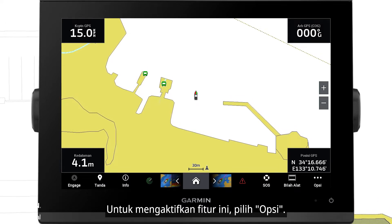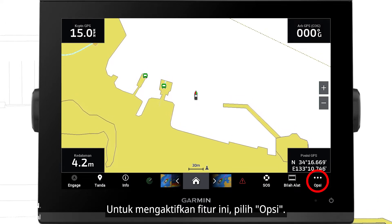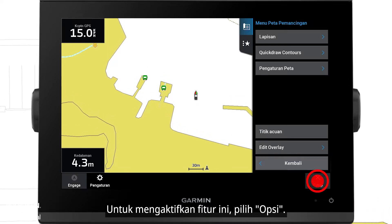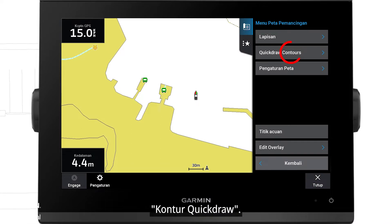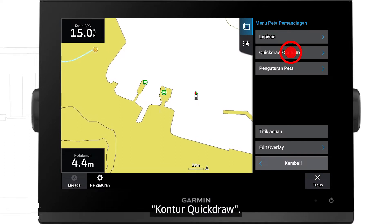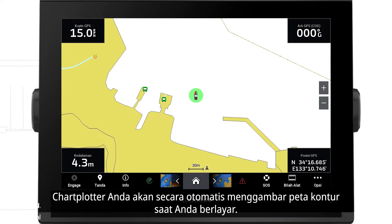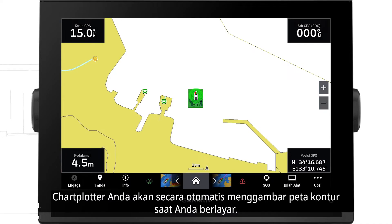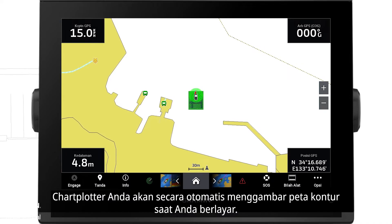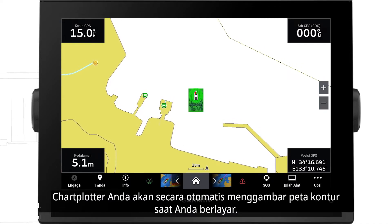To enable this feature, select Options, then Quick Draw Contours, then Start Recording. Your chartplotter will automatically draw contour maps as you sail.